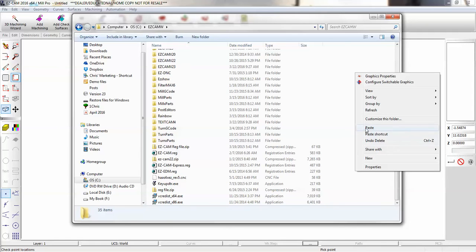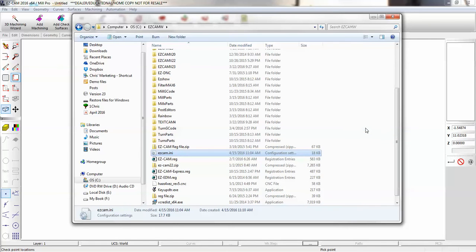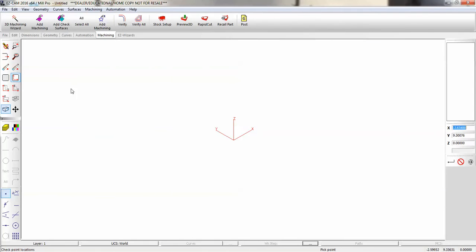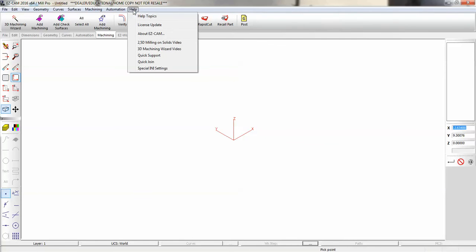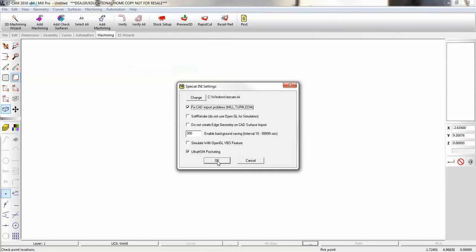Now we have to tell EasyCam to use it. Back in EasyCam, go to Help, then Special INI Settings. Now change your directory to point to the new location.